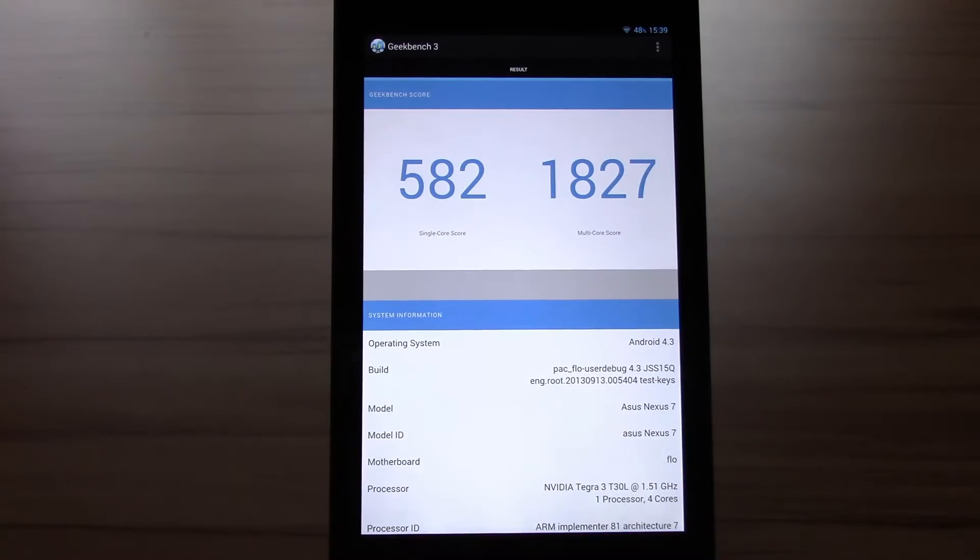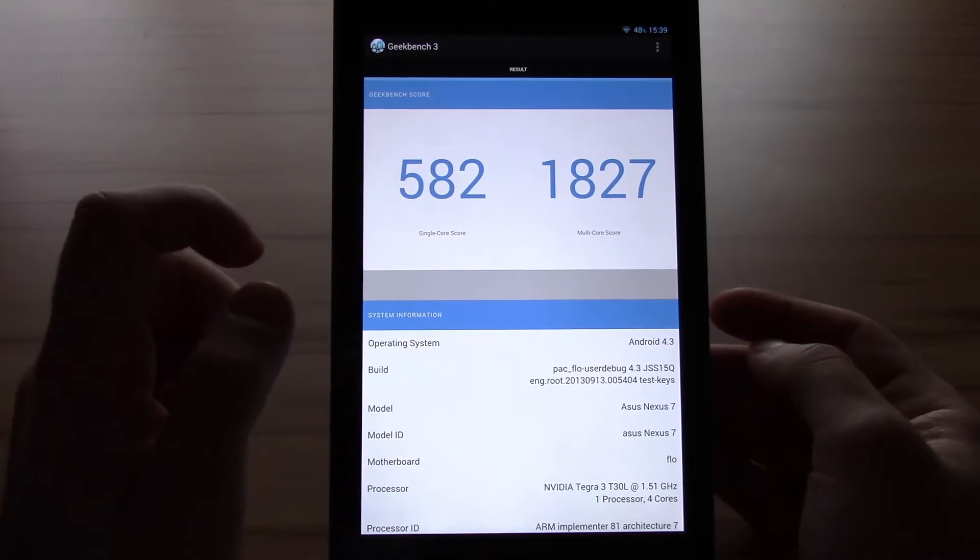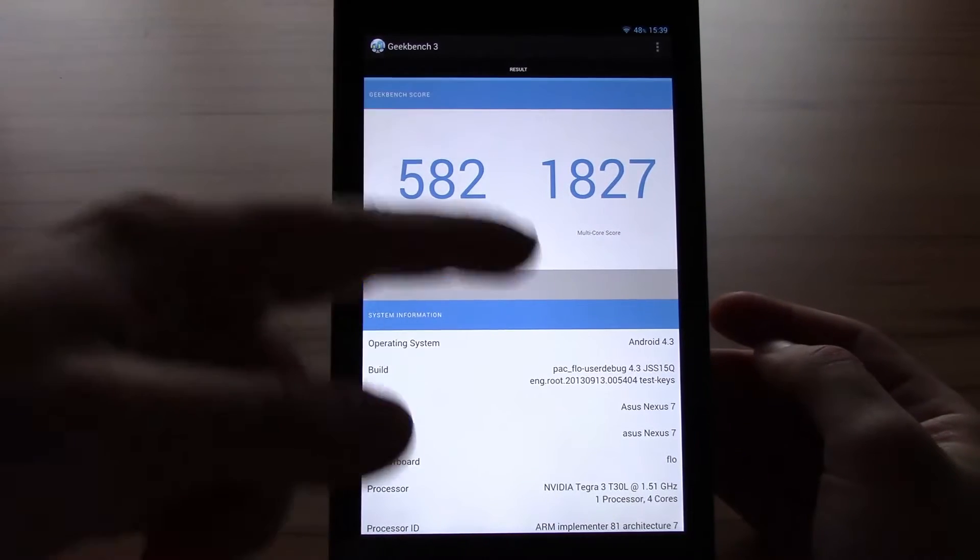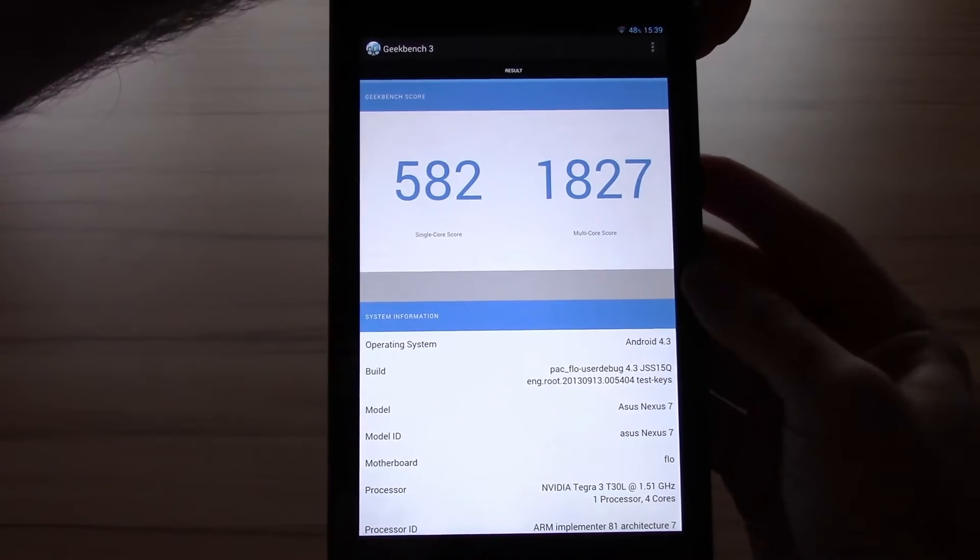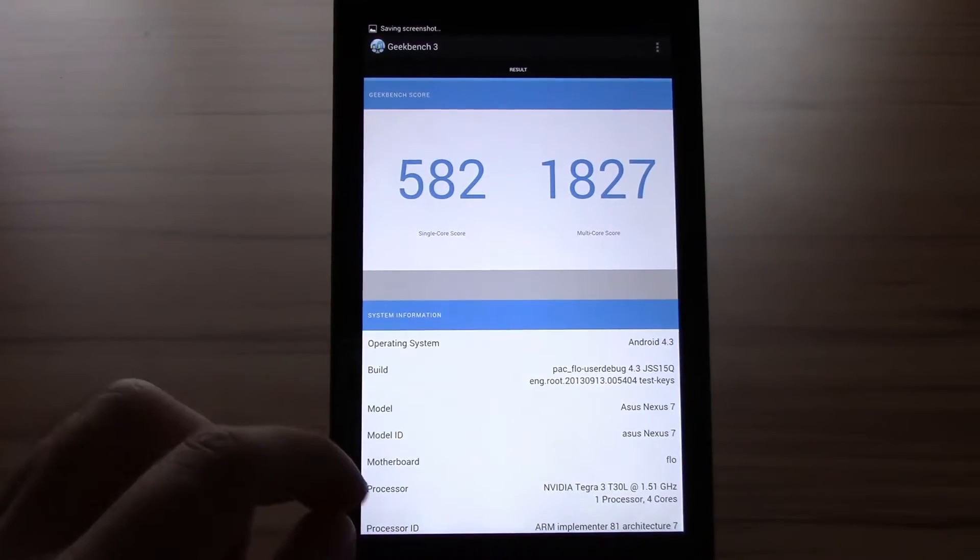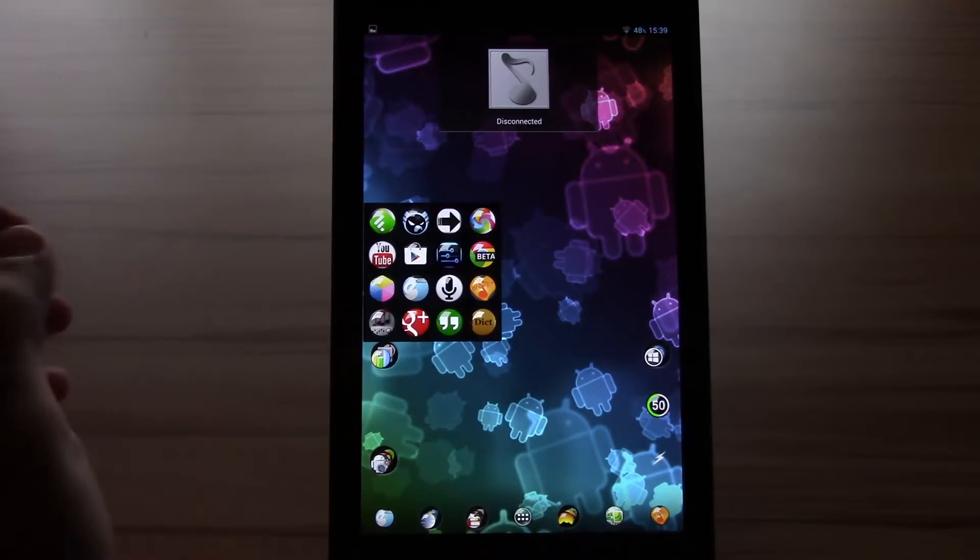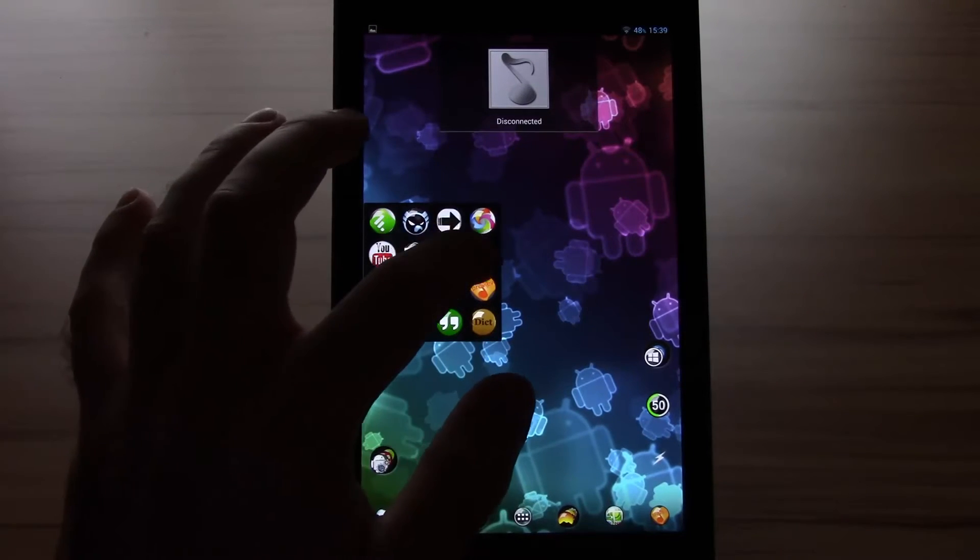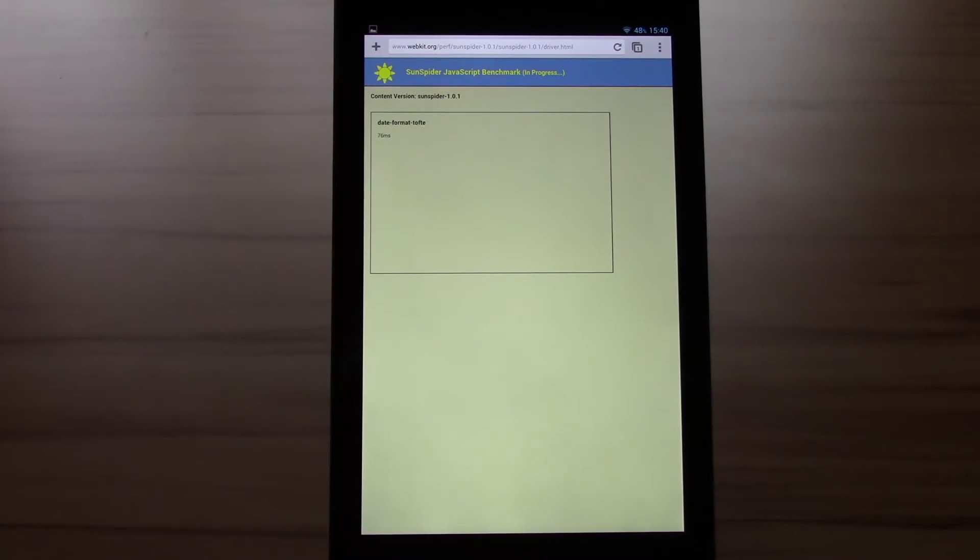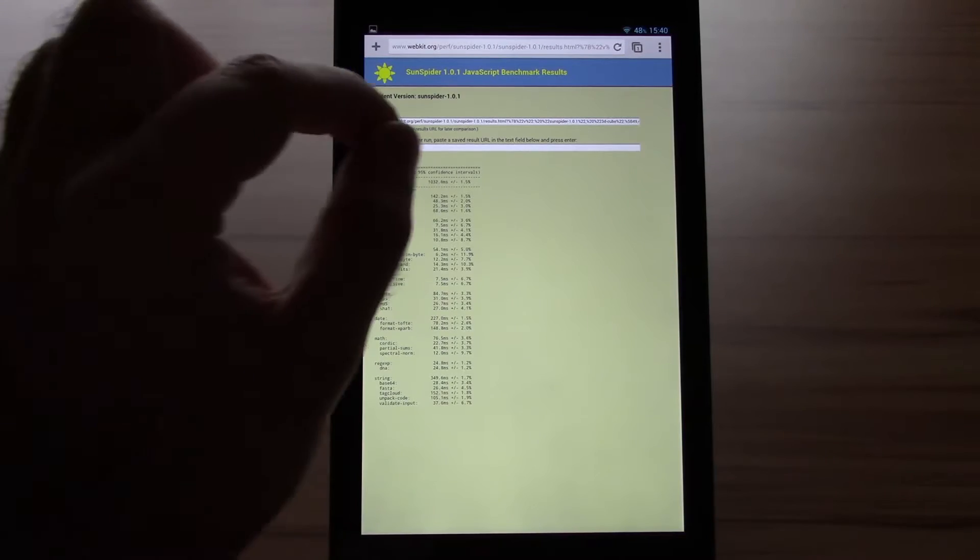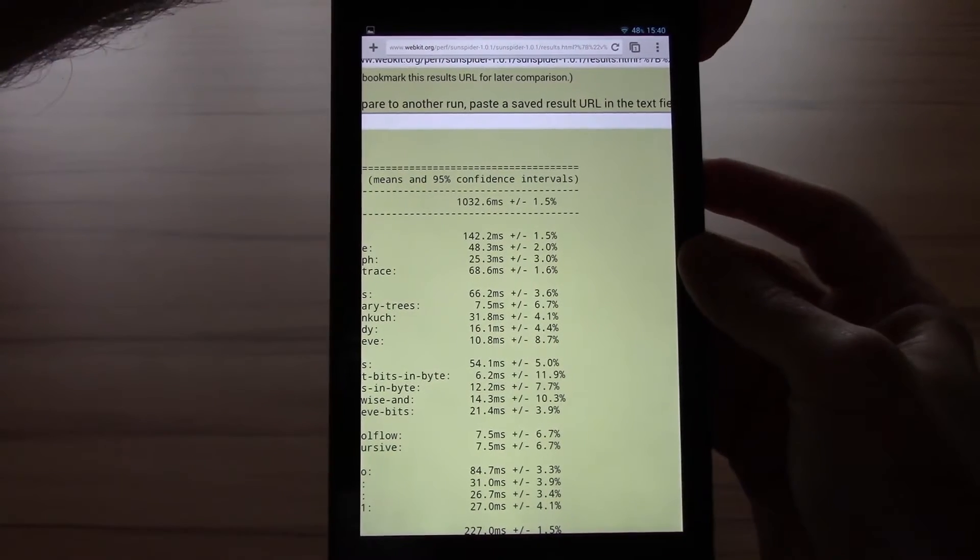Okay in the single score we got 582 and multi score 1827 let's screenshot. Okay what I will now do is a Sunspider test as well on Chrome. Okay we finished at 1032.